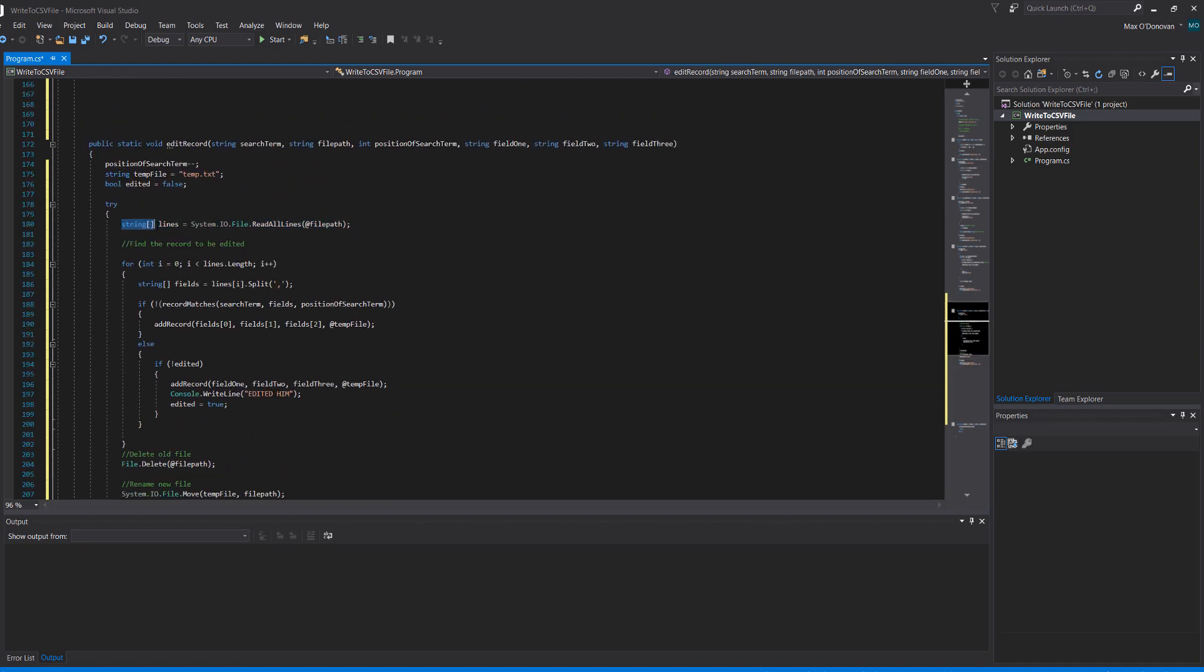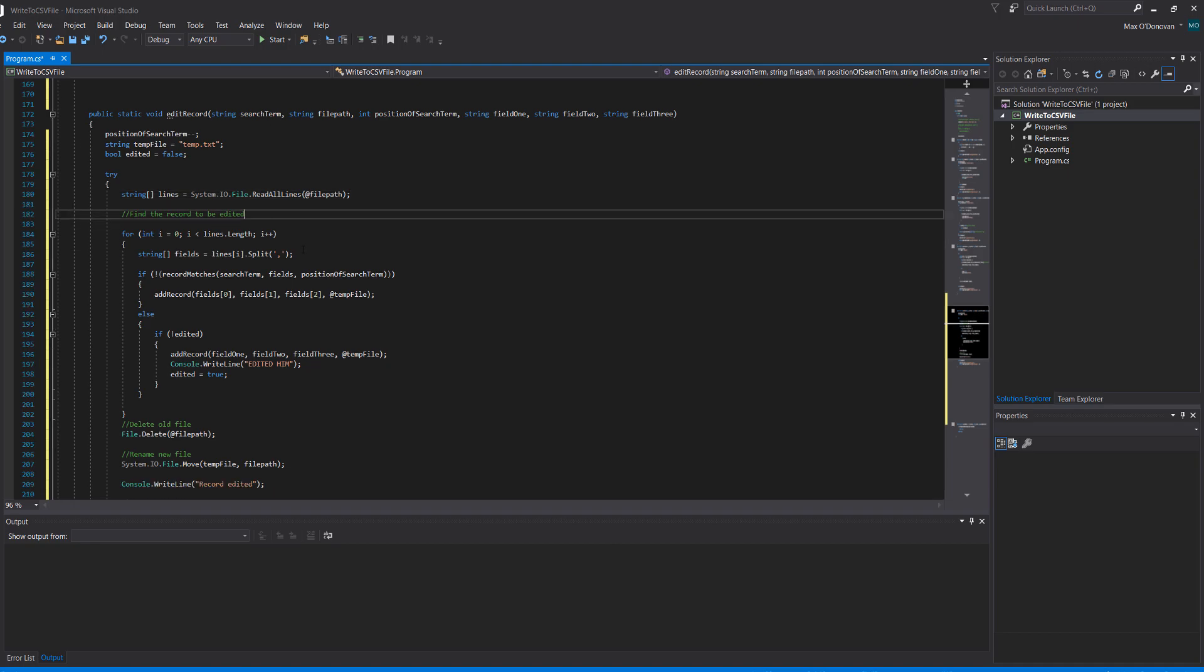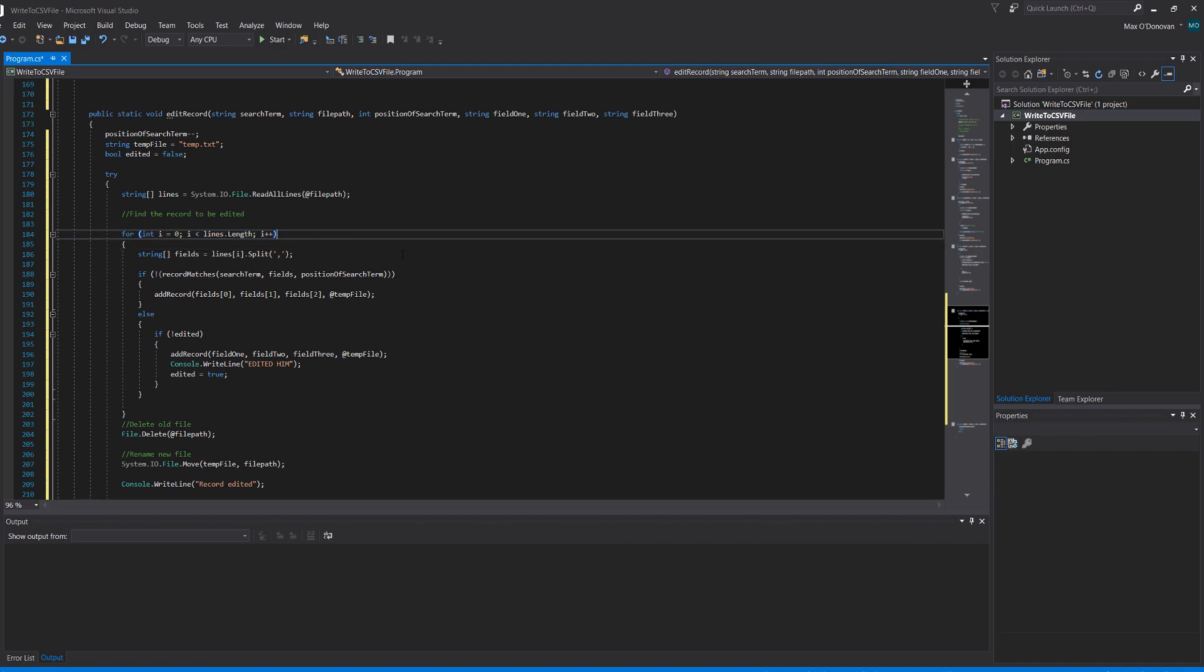So in here we've got string array lines equals system.io.file read all lines. Essentially this is going to read every line in the file and add it to an array so each line will have its own array element. So naturally with an array comes a for loop to manipulate that array, and we have for int i equals zero, i is less than lines.length, and i plus plus. This essentially means we are going to loop through every line in this string.